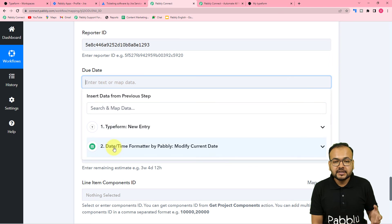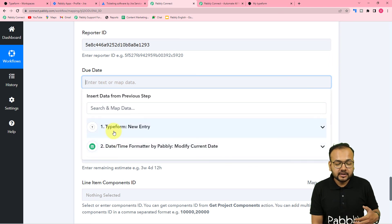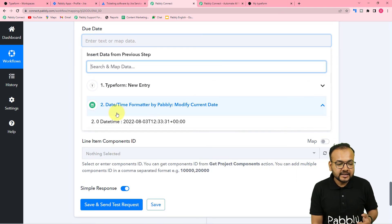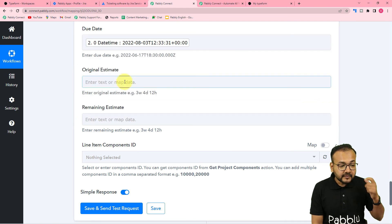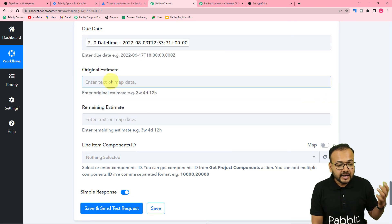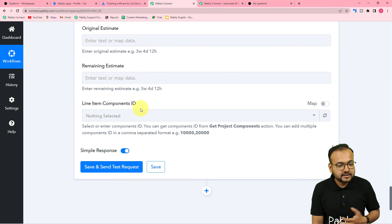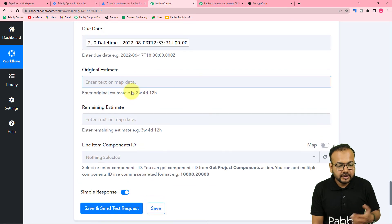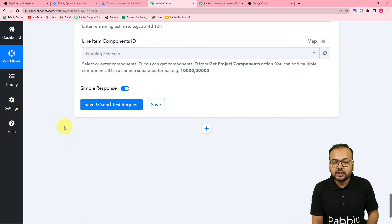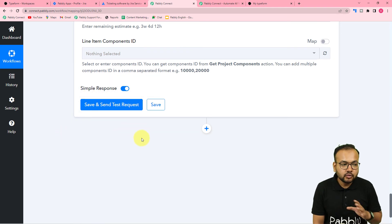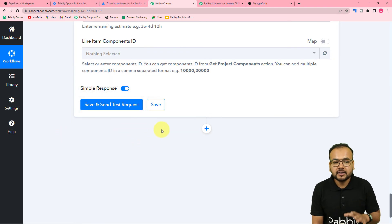You can see we are connected again. Now when you click on the due date field you can see it is showing the previous steps again. From the second step, map the date-time label like this. It is asking for estimate and other things — we do not need those right now, so leave them blank. You can now check your connection with Jira by clicking Save and Send Test Request, and a new issue will be created in Jira automatically.